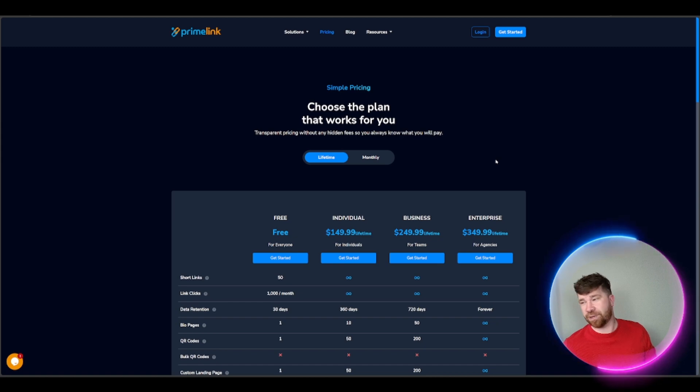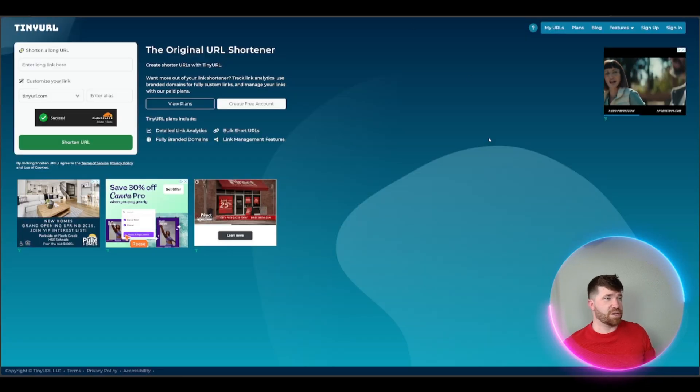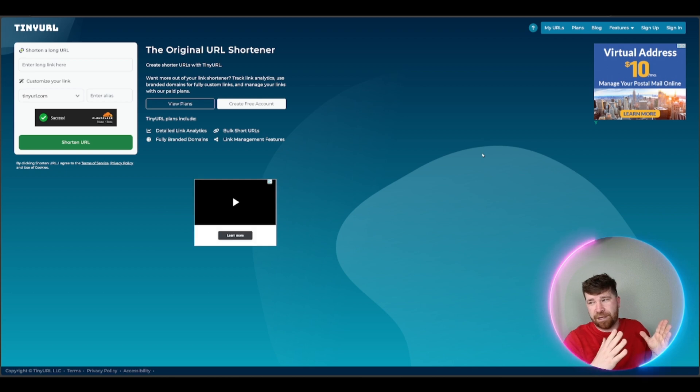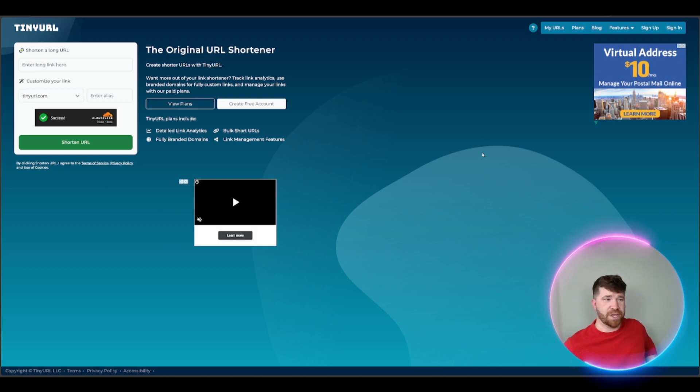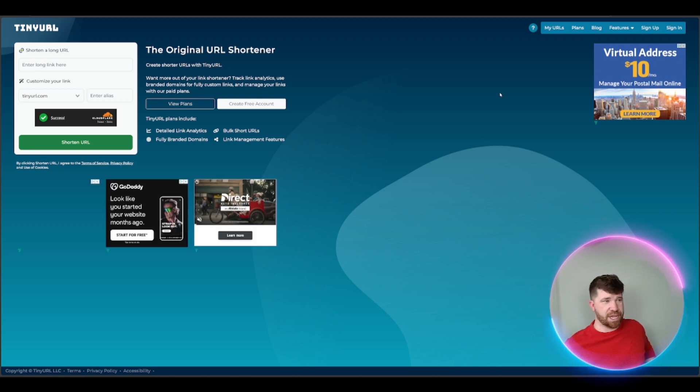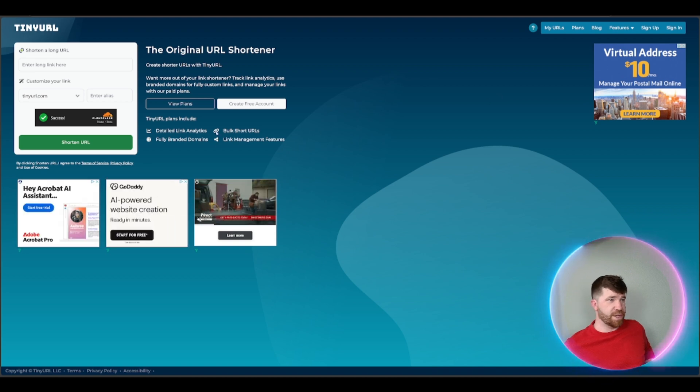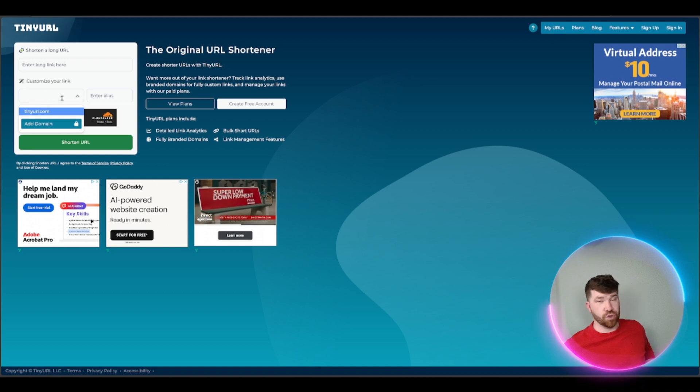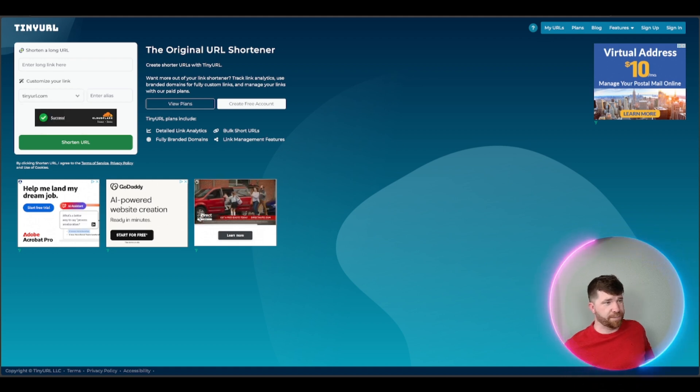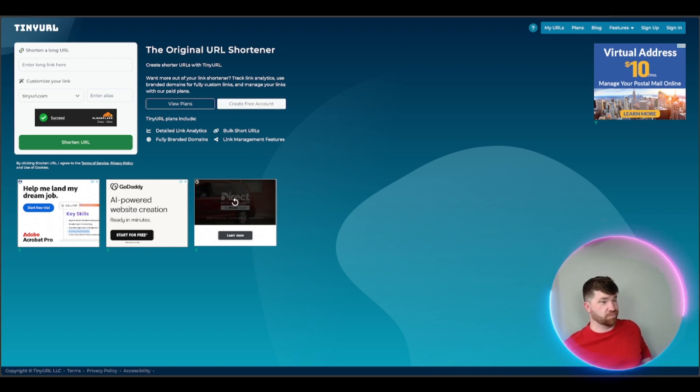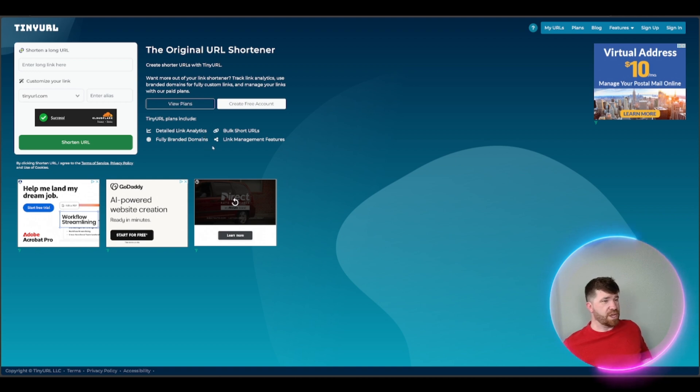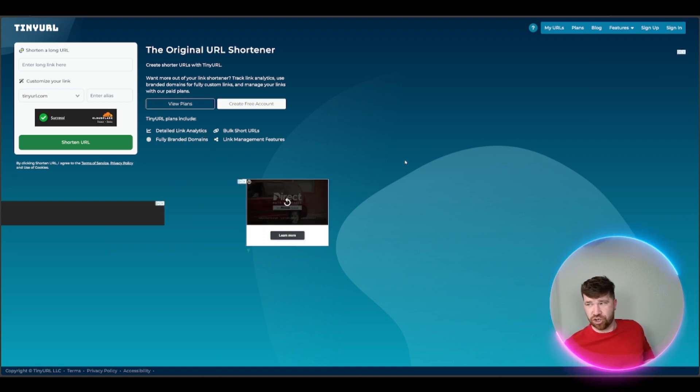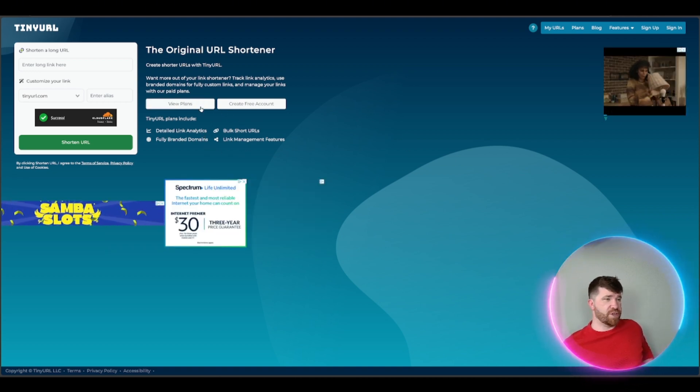Now let's talk about TinyURL. This is the website, pretty basic, pretty generic, not only that, filled with ads. I hate ads, I'm sure you do too. If we take a look here, all you gotta do is put in a long link, you can get it shortened with a TinyURL link, you can also get a custom one as well. You guys will see right here detailed link analytics, bulk shorten your URLs, we got fully branded domains and we have all link management features.